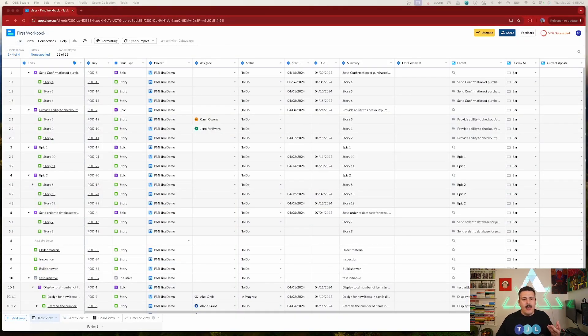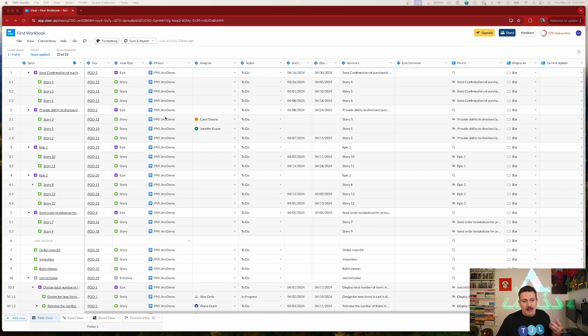Let's jump into Visor and take a look. We're inside Visor now. Even though we leave Jira native, everything inside your Jira is going to come over to Visor, and we're going to have a really good roadmapping capability. I'm going to walk you through this entire interface and compare it to the Jira advanced roadmap, which I use a lot.